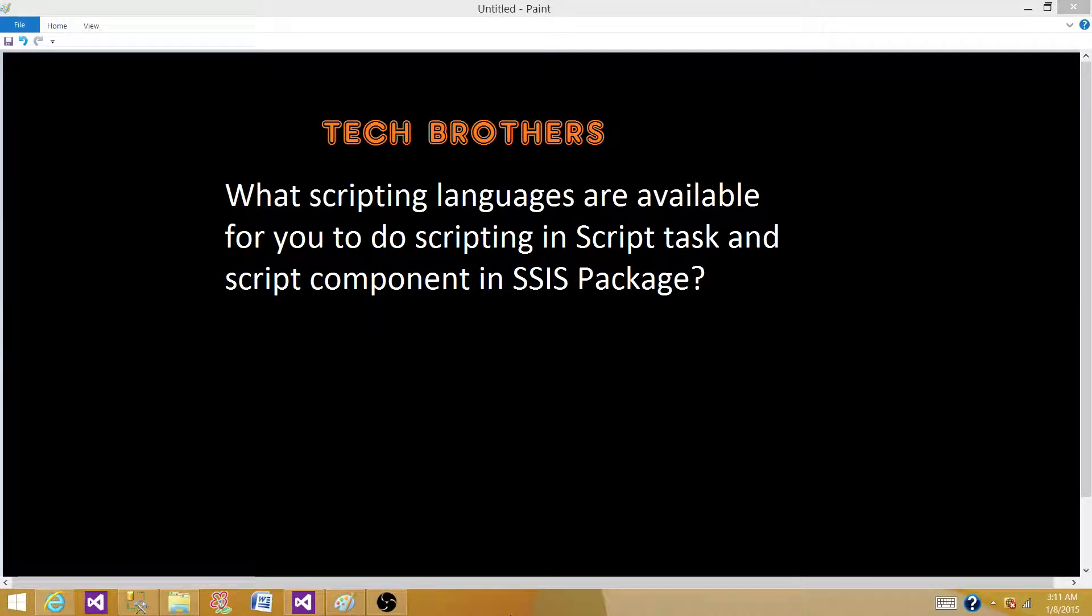Welcome to Tech Brothers with Ahmed. Today we are going to answer this question: What scripting languages are available for you to do scripting in script task and script component in SSIS package?